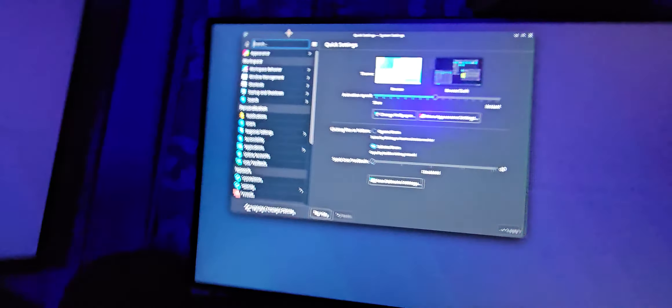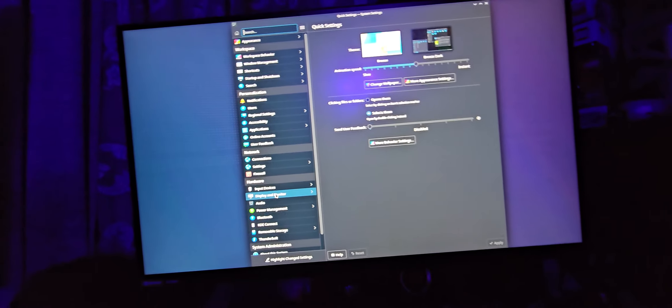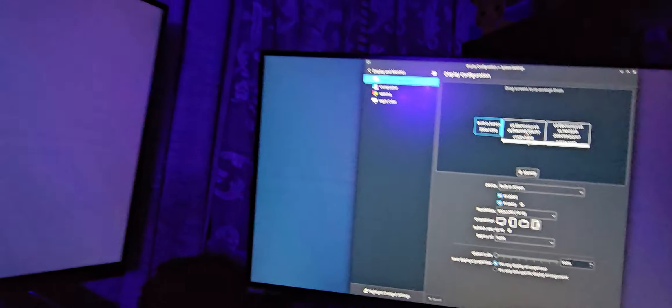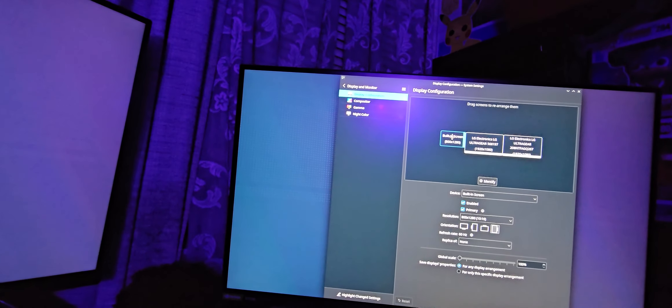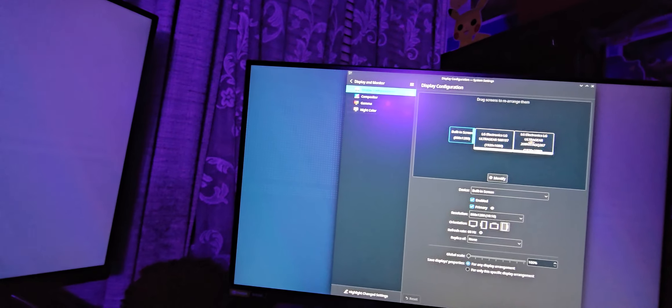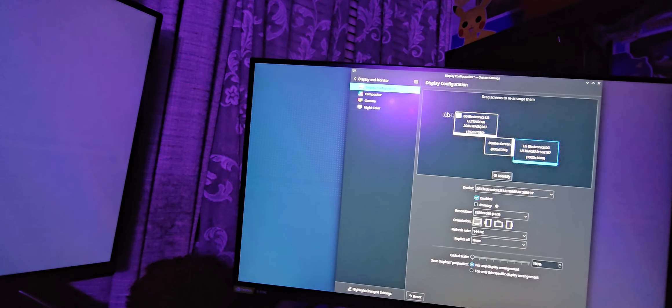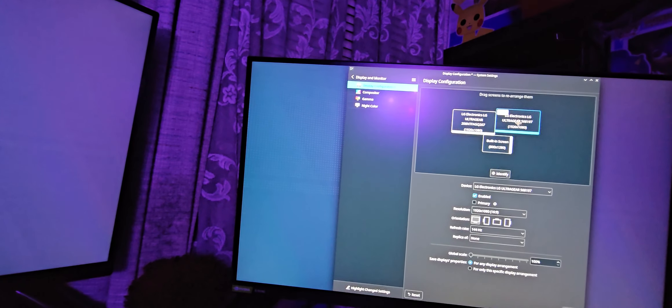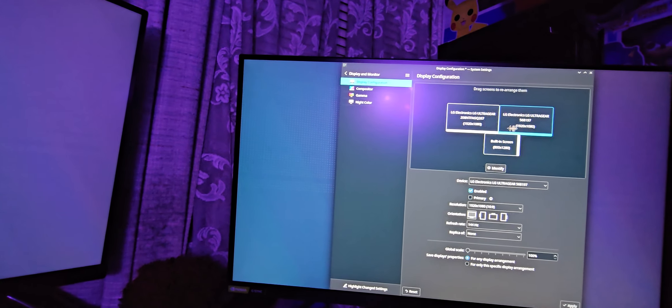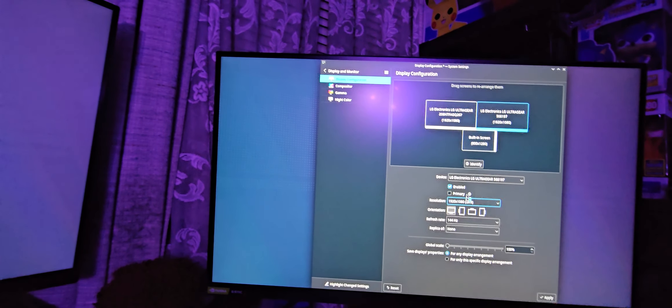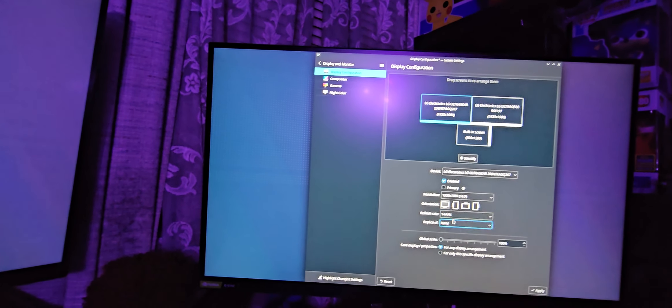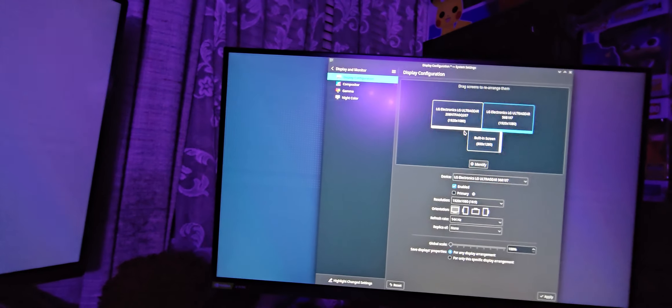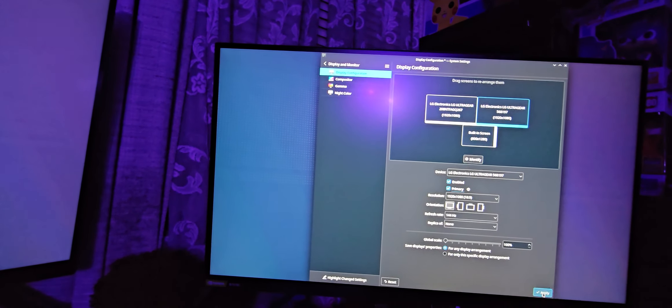All right, so back to what we were doing. Since we want to actually see what we're doing, let's go to display. So let's move this guy over here, this guy right here, 144 Hertz, 144 Hertz. Let's make this guy primary, apply. So now, yay, we have all of our monitors working.